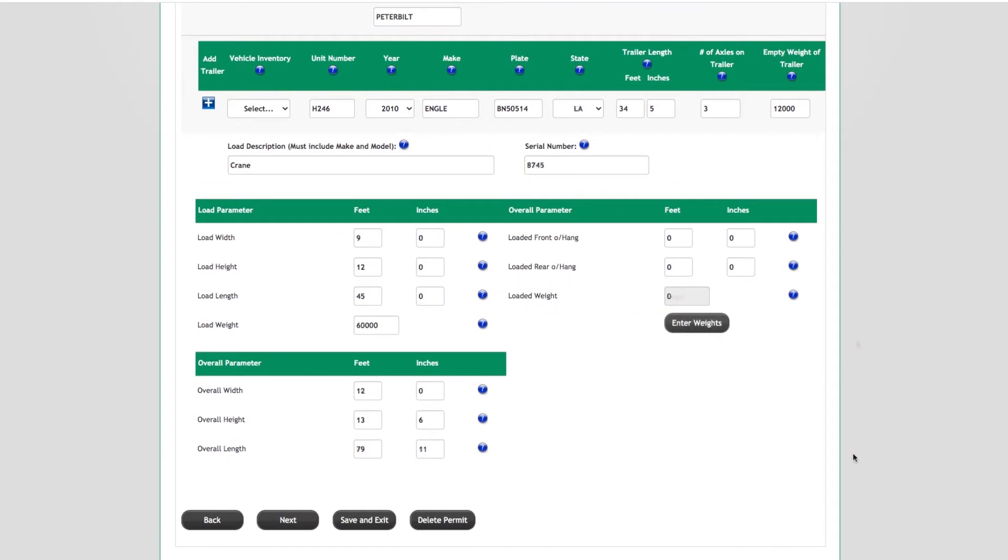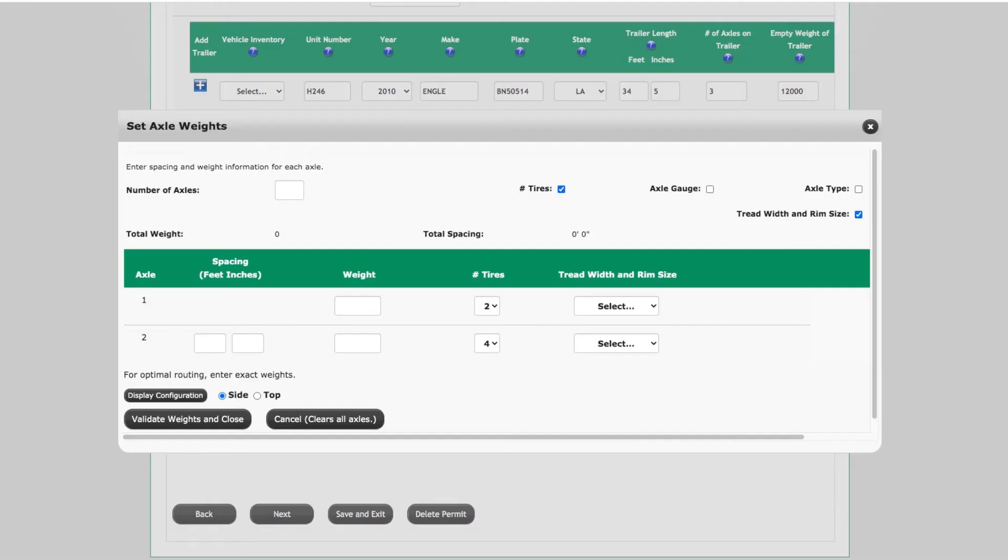After entering information on the vehicle and load information screen, click the Enter Weights button. The Set Axle Weights screen will be displayed.